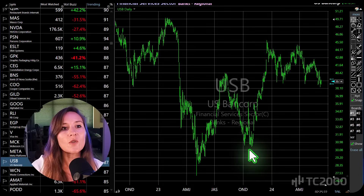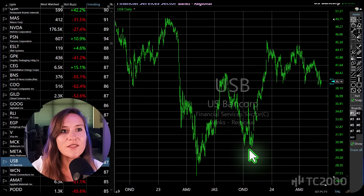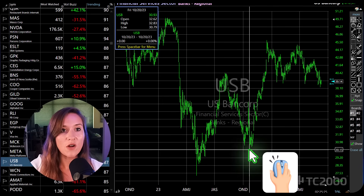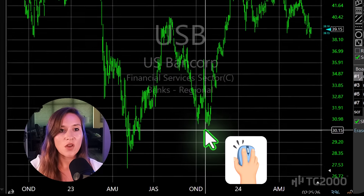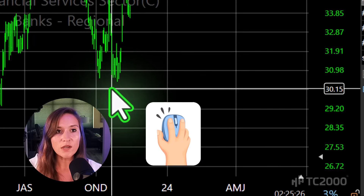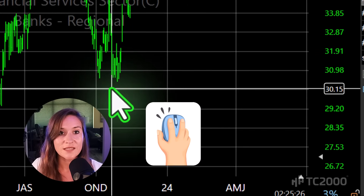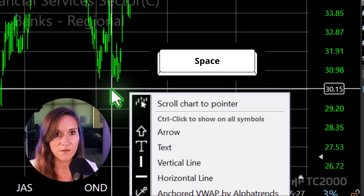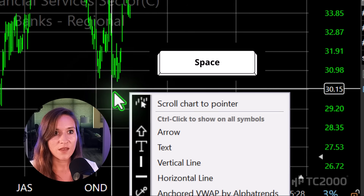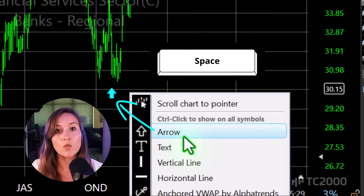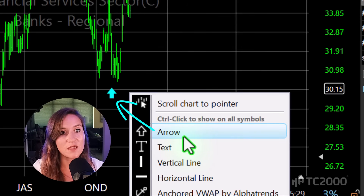Click on the spot where you want to add the drawing. While holding down the mouse button, press the spacebar. Then select the item that you want to add to that specific spot.